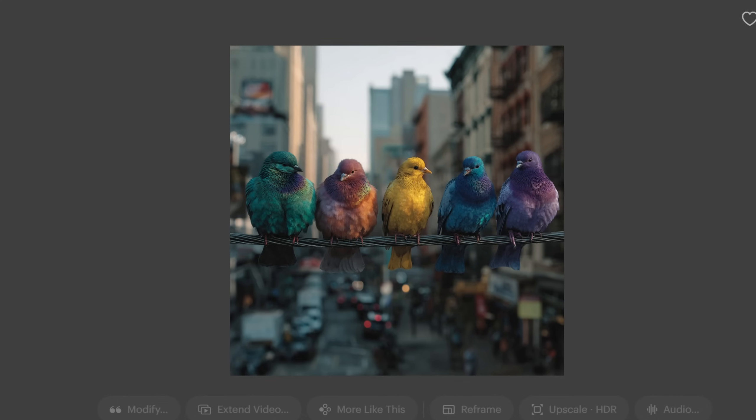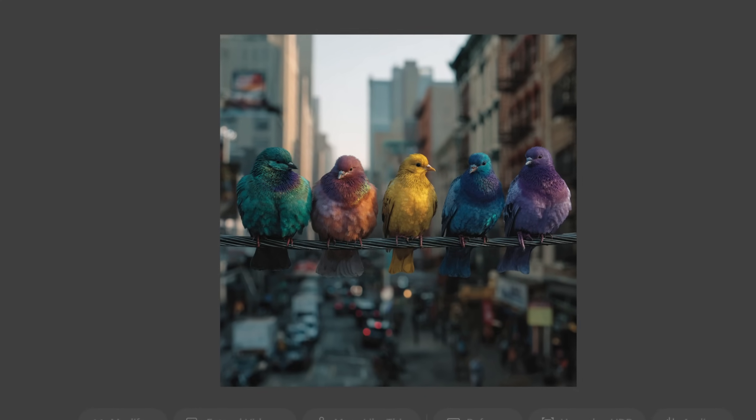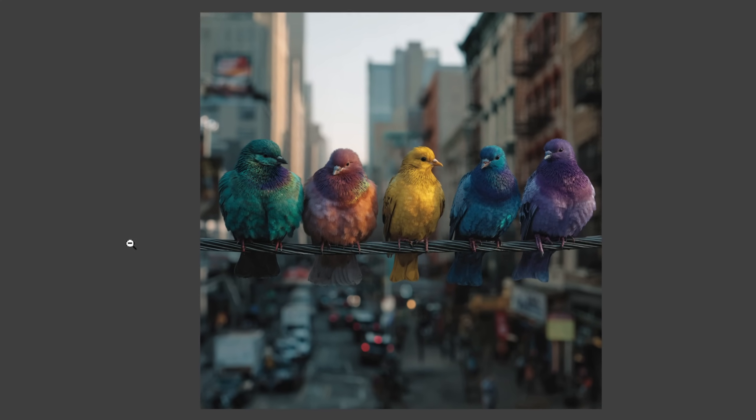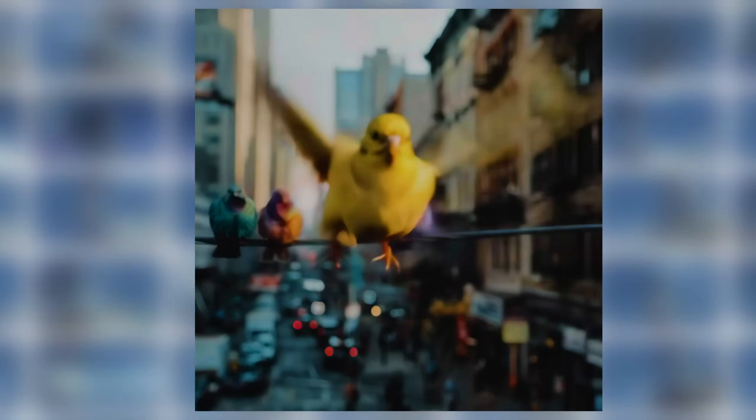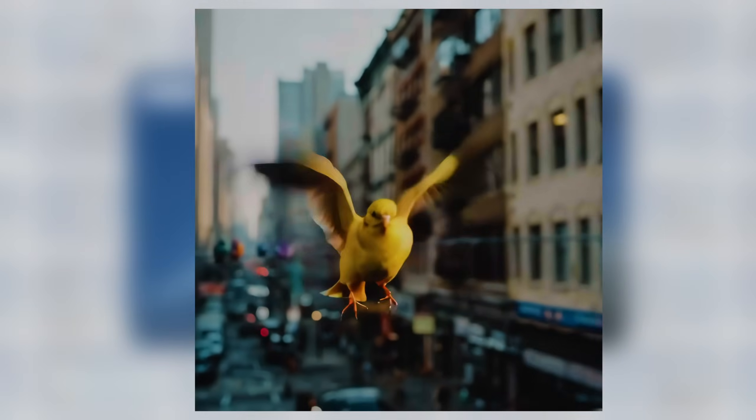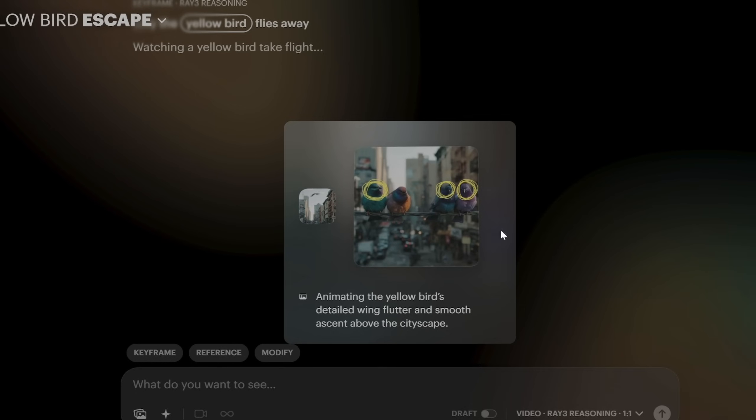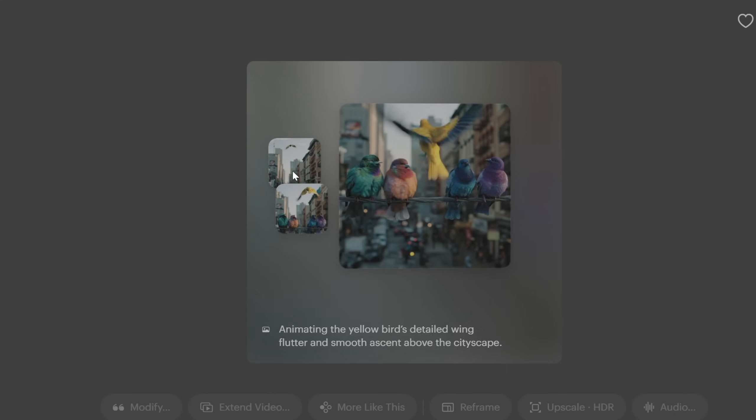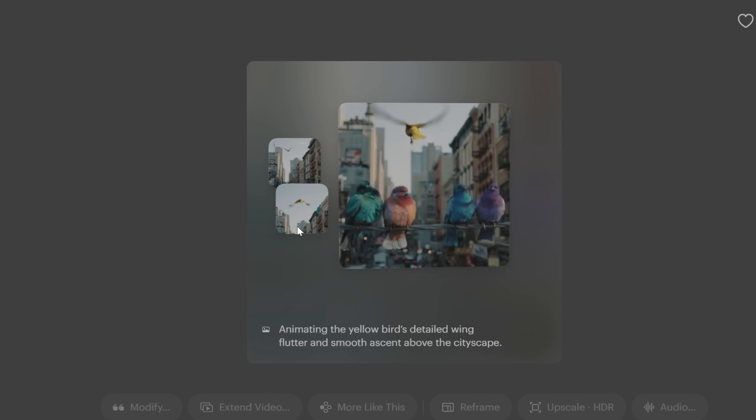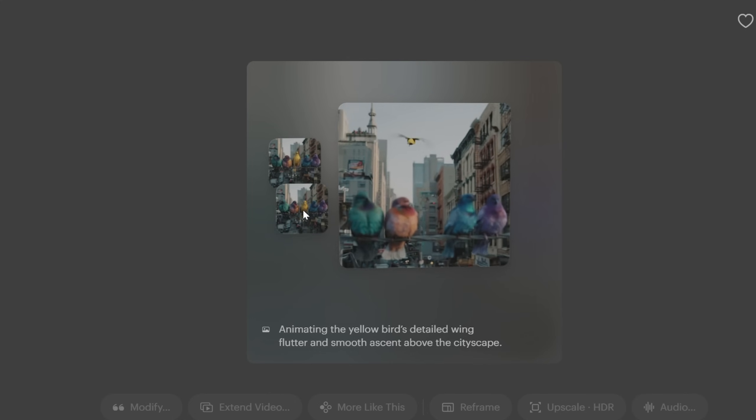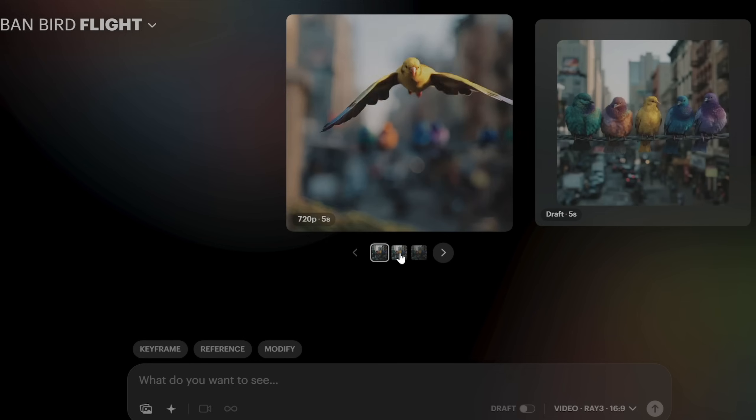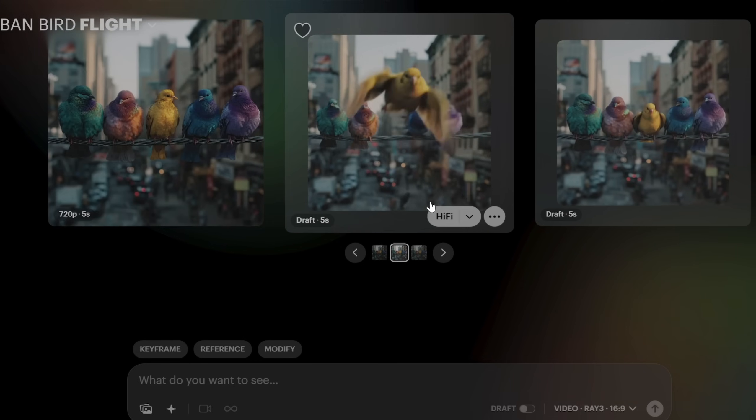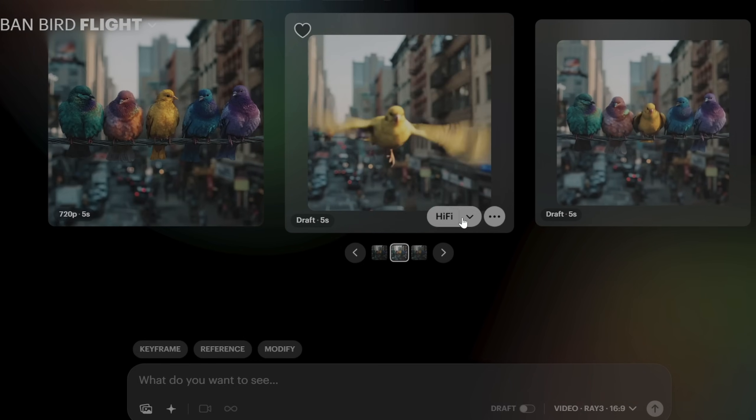I used this image of a bunch of birds with different colors and I wanted specifically the yellow bird to fly towards the camera. And you can see the reasoning breakdown here. It's analyzing the scene and it's honing in on those little details such as how the other birds are going to react when this middle one takes off.